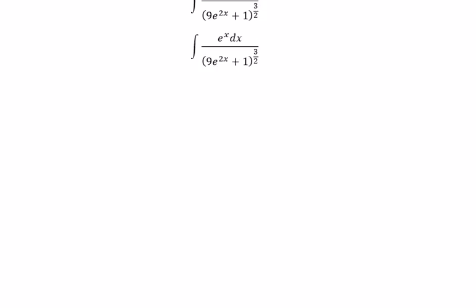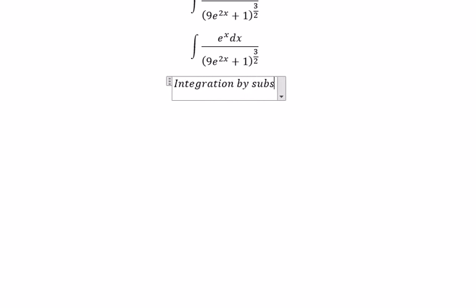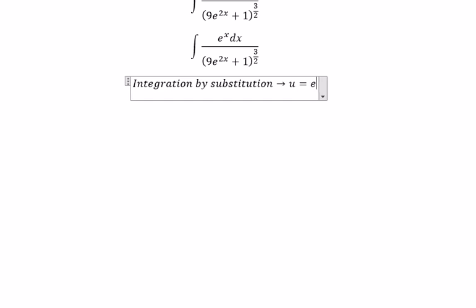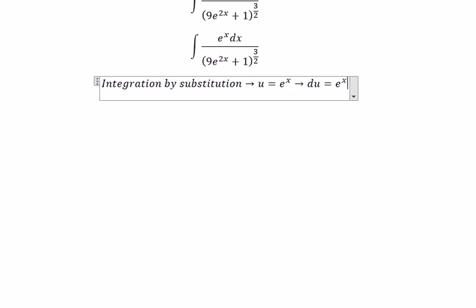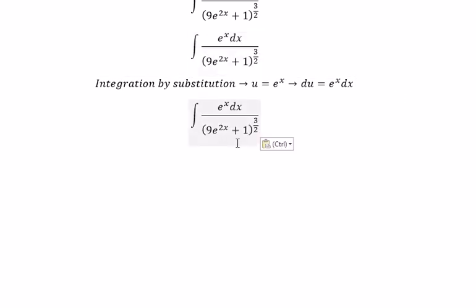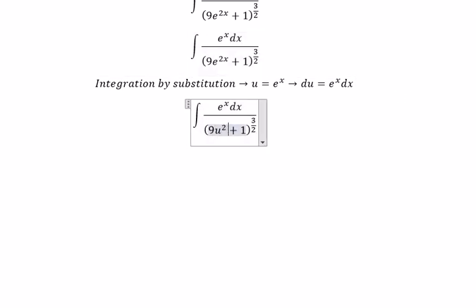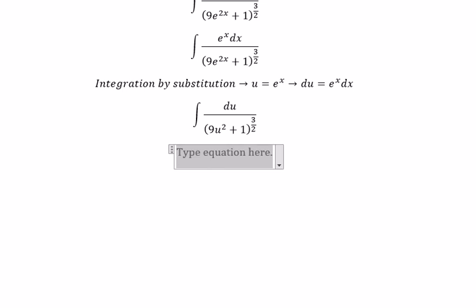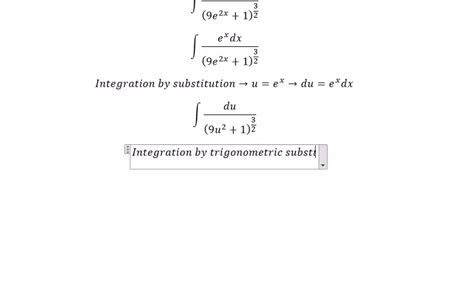We need to use integration by substitution. We put u equal to e to the power of s, so du equals e to the power of s ds. We change this part for u squared, and this one for du. Next we can use integration by trigonometric substitution.